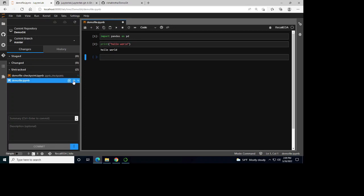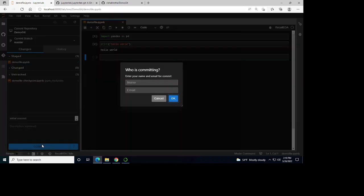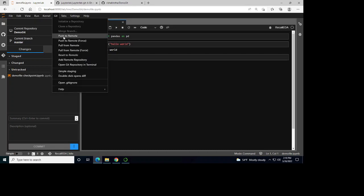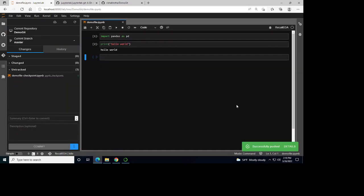I'm going to commit my changes and push to the remote. First I'll save this and add the file. This is now staged for a change. I'll type 'initial commit' and commit. Now my changes are committed and I can push these changes to my remote repository. It says successfully pushed.